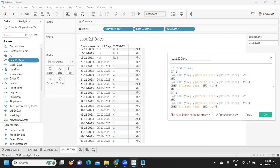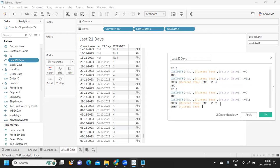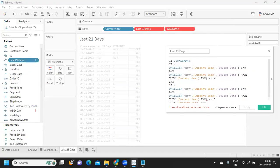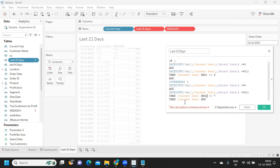I'm pasting the second condition as not equal to 7. Then, if both conditions are true, we return the current year date and close with END. There are some bracket errors — let me correct those. The bracket opens here and closes here, and similarly for the second weekday condition.